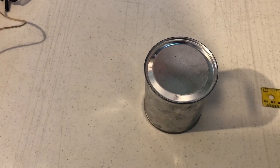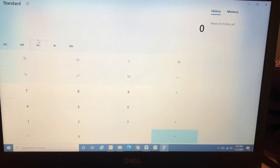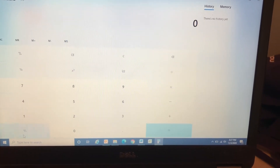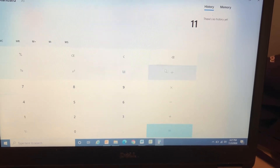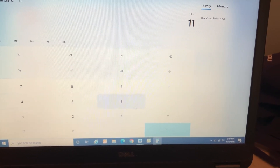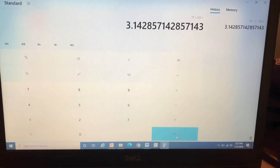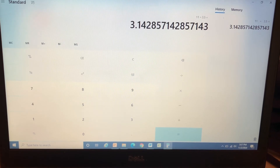So now to the calculator. To find the number Pi, we'll take our circumference of 11 inches and divide it by the radius, which is 3.5, and there we go — 3.14.